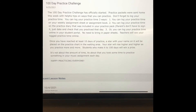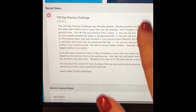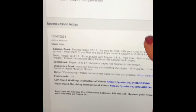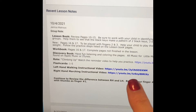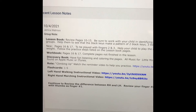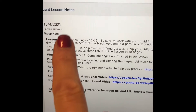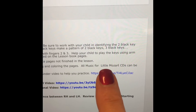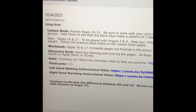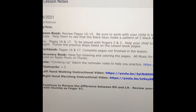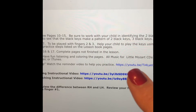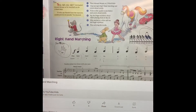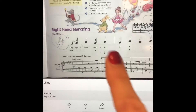Here is an example of a student in a group class. In their student portal you can see studio announcements about the practice challenge, and here is their latest assignment for tonight's class. You can see the lesson book, workbook, discovery book, and rote pieces with a reminder video — you just click right on that. There are also instructional videos posted so you just click on those links and it will pull up what you're supposed to be watching to help you practice.